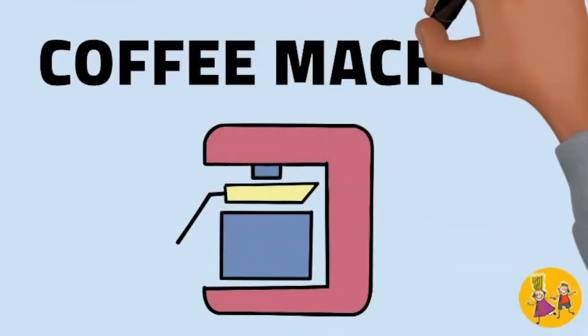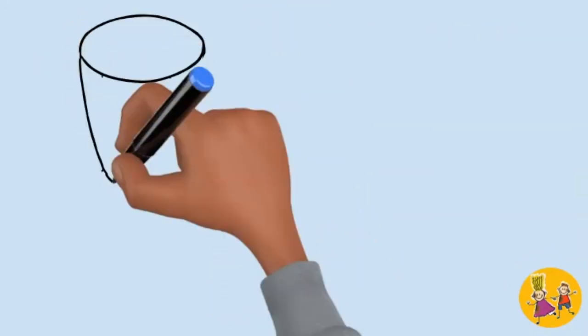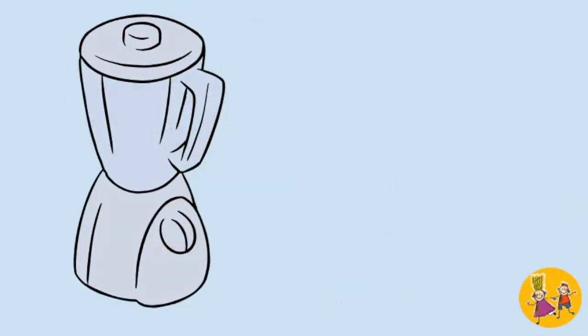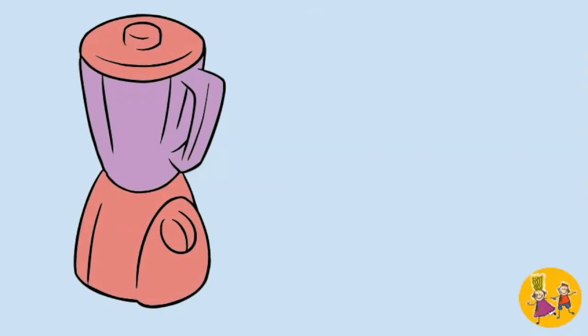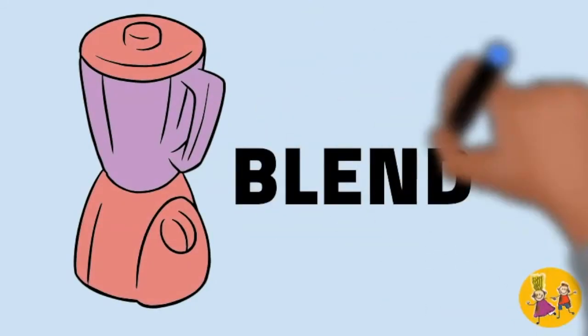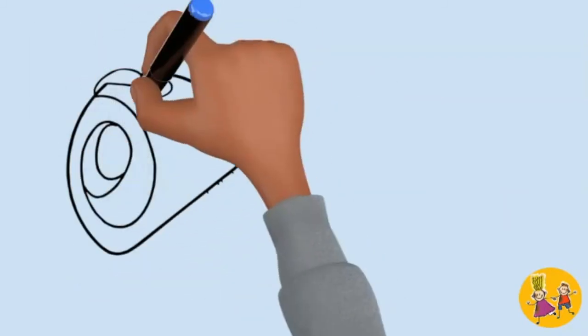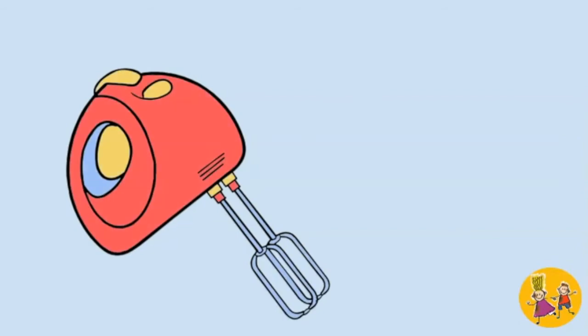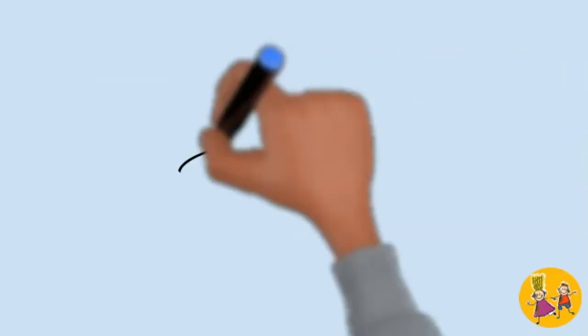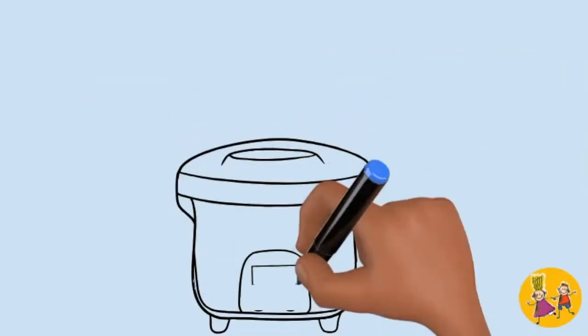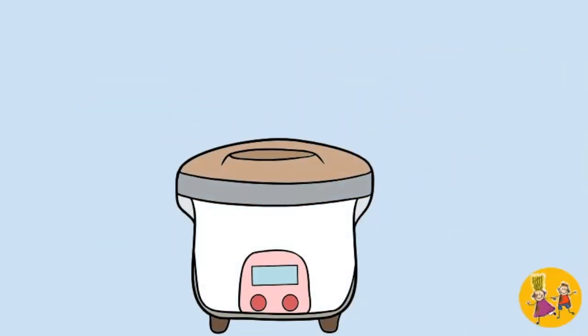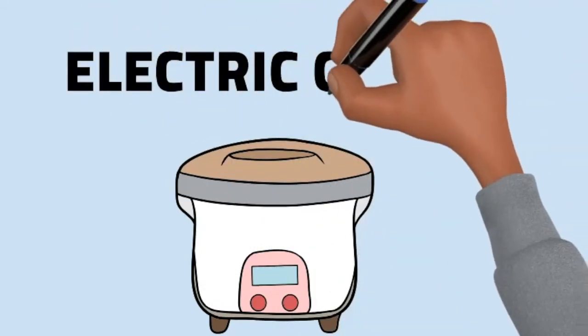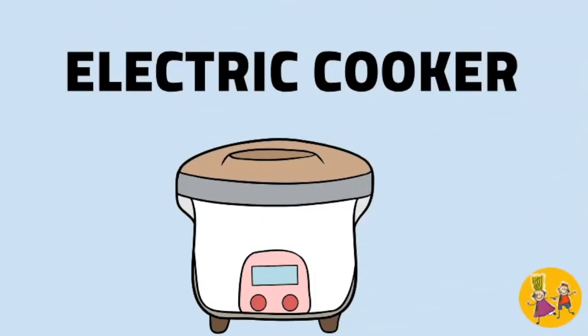Coffee machine. Blender. Mixer. Electric cooker.